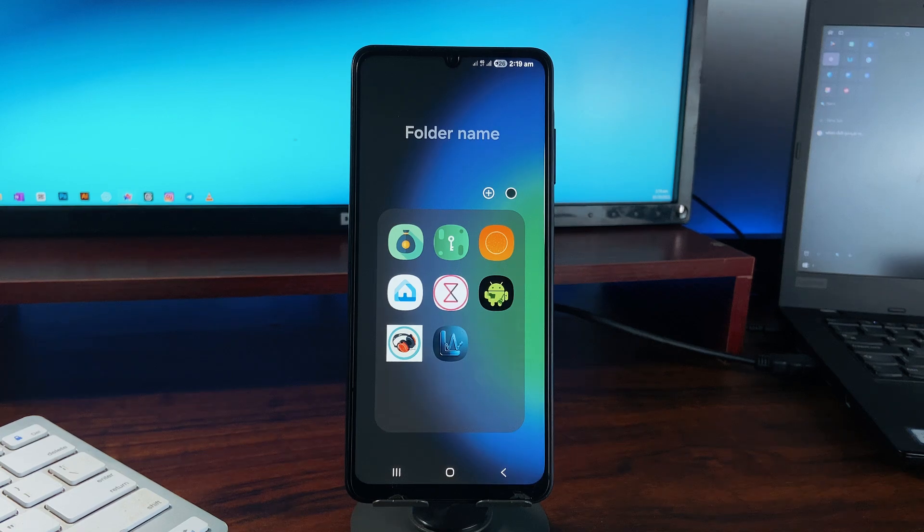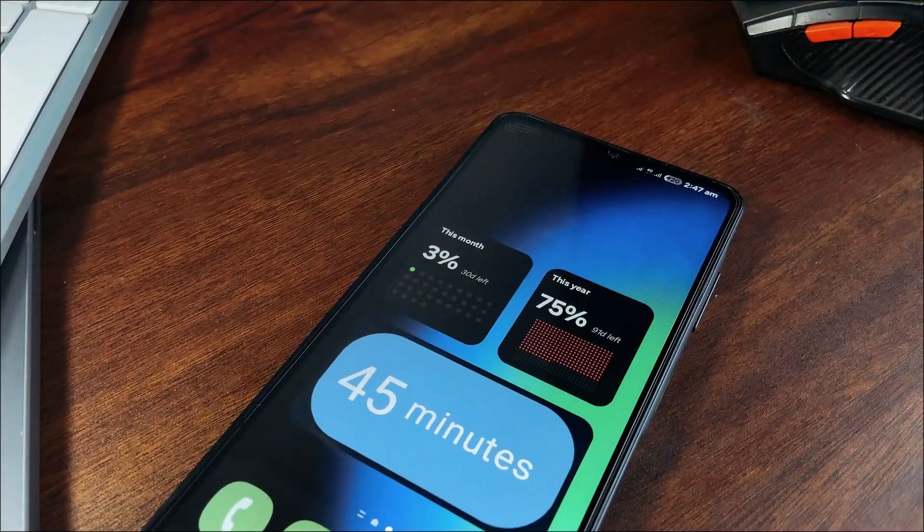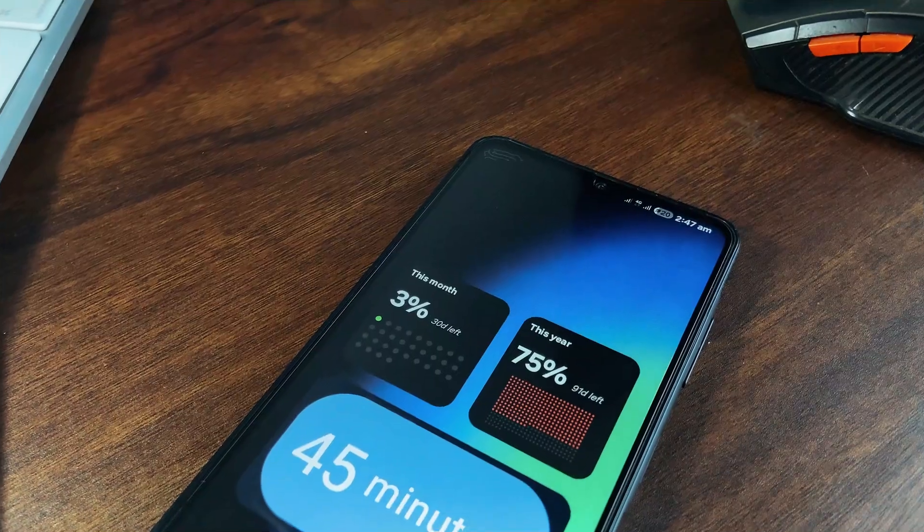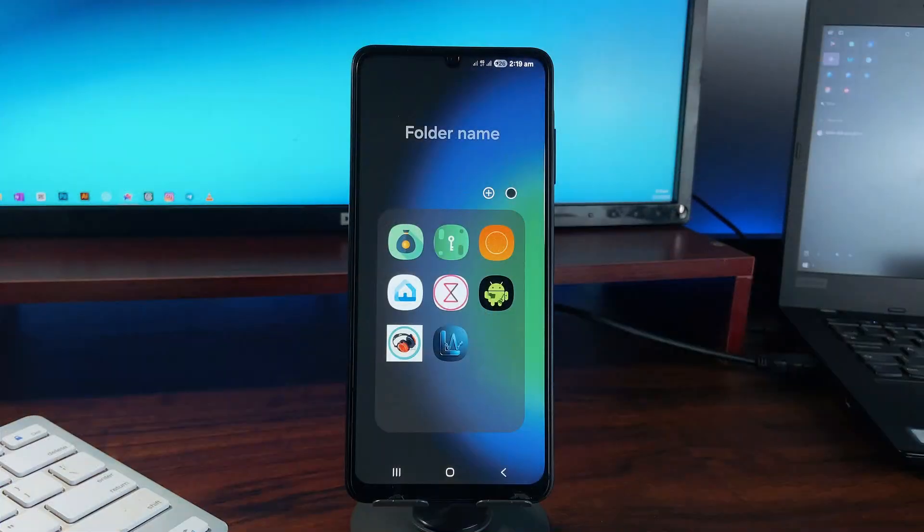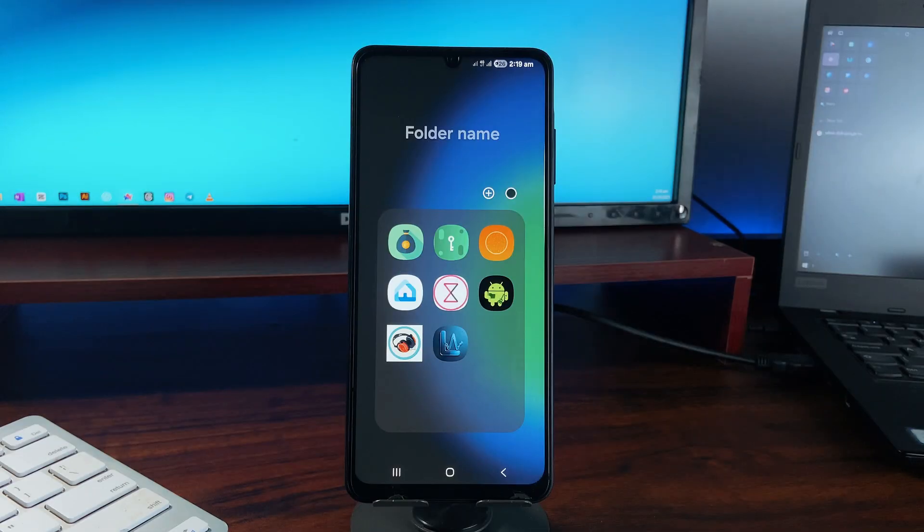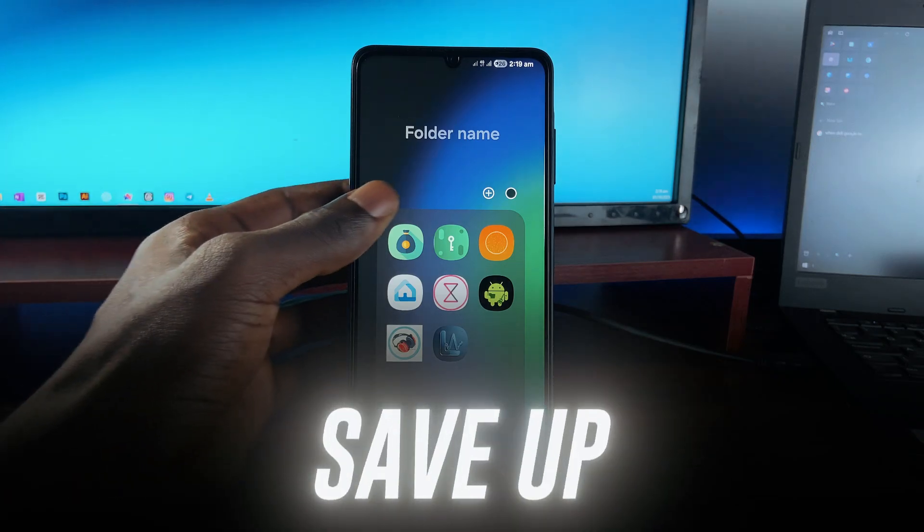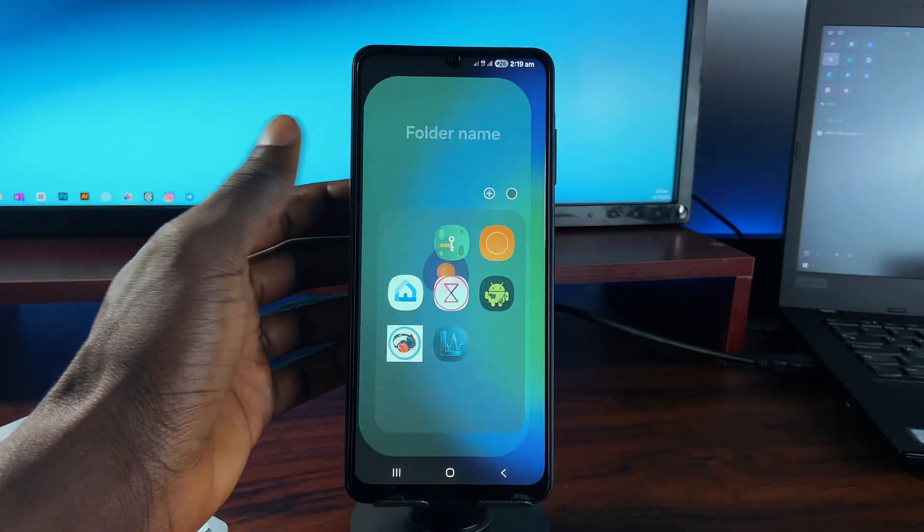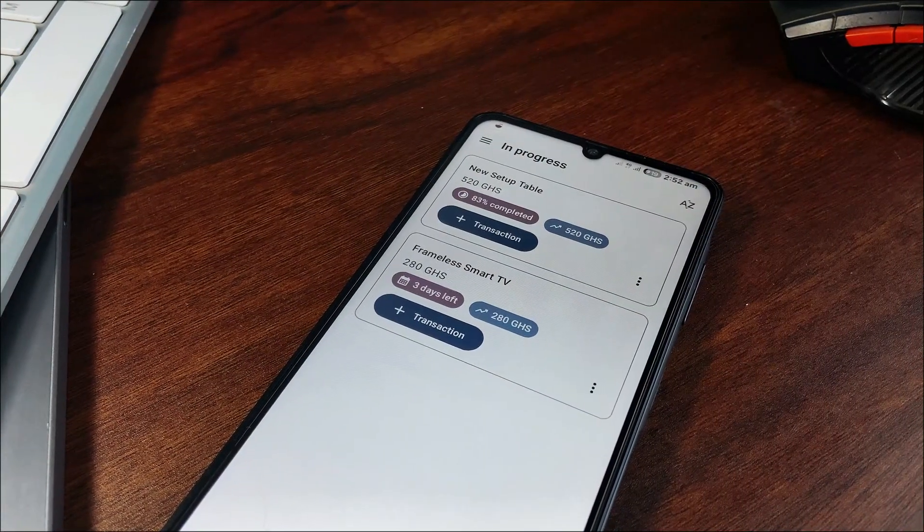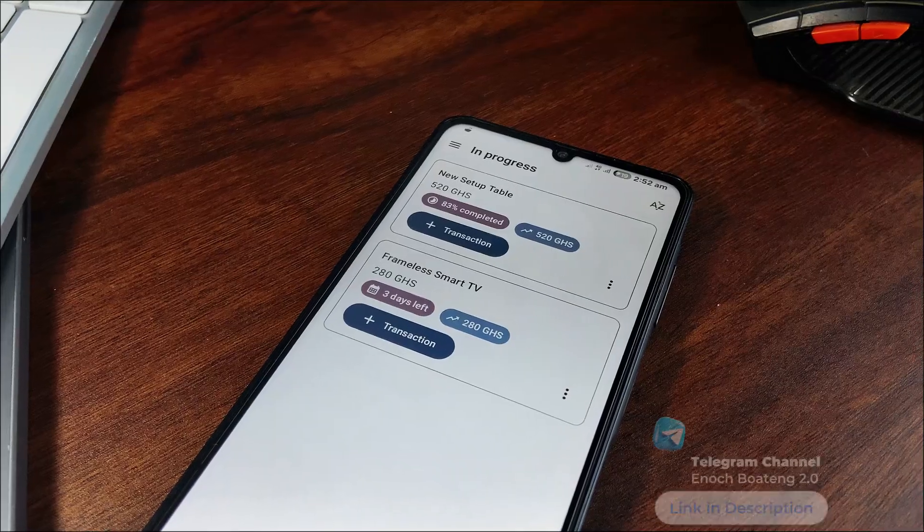What's up guys, welcome back to another video. Since it's a new month, we're starting with some fresh Android applications you would like to have on your smartphone. We're starting with this application called SaveApp.